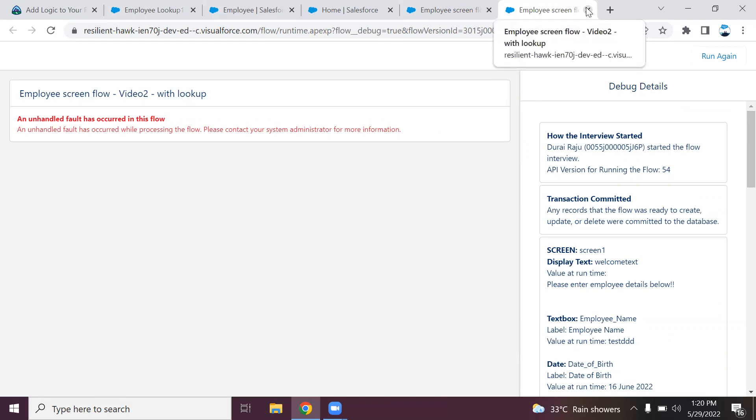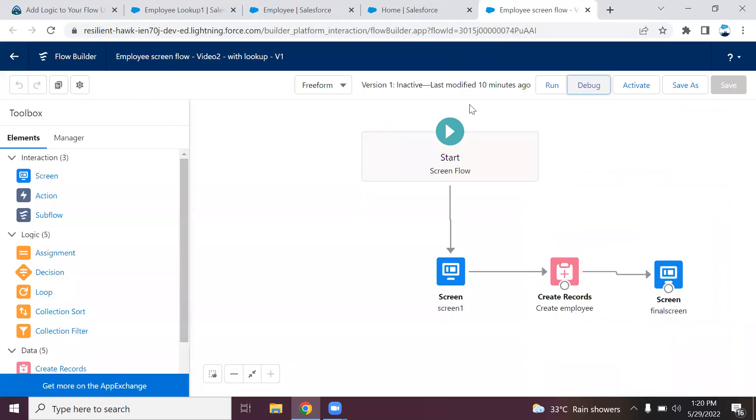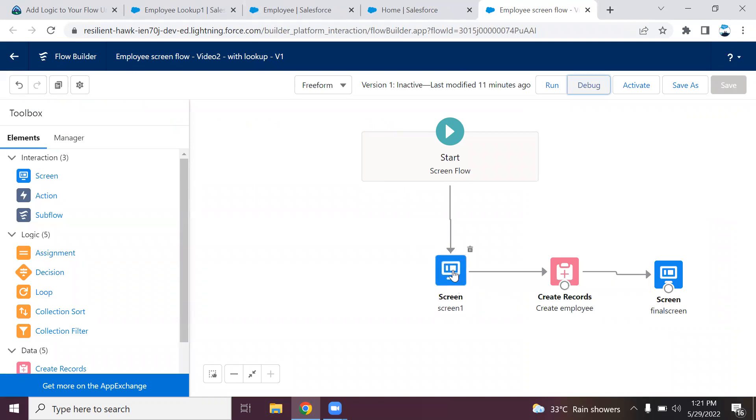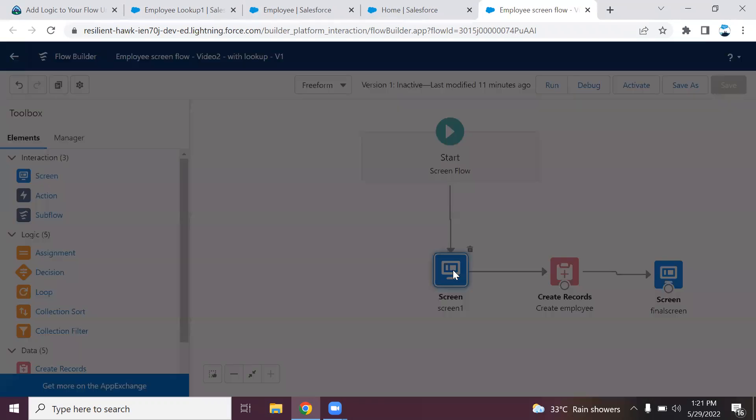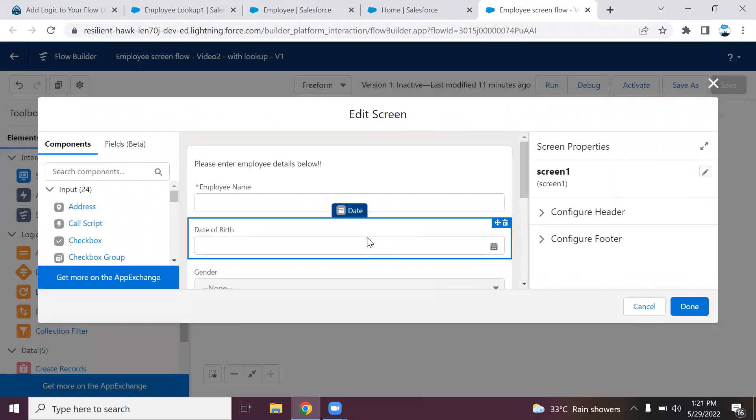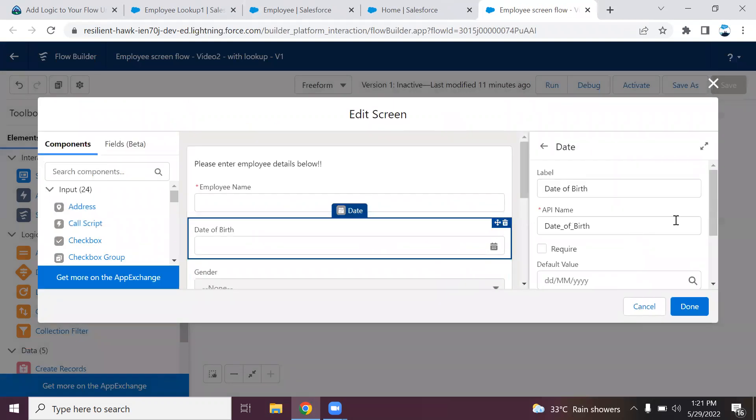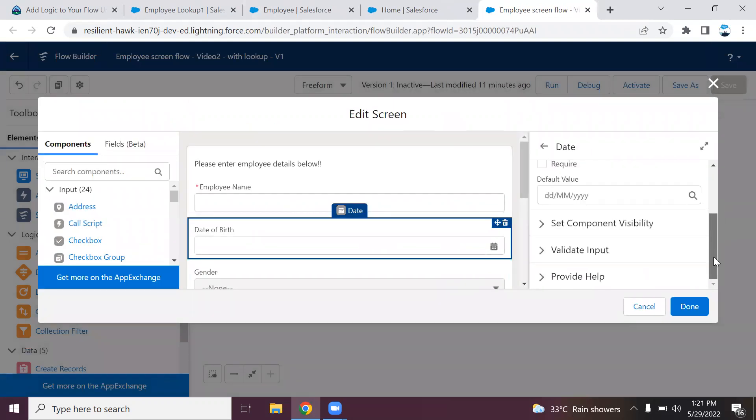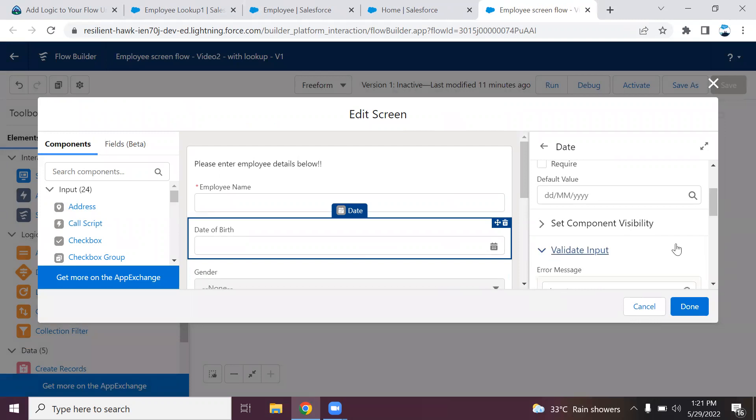This is the validation I'm going to add at the screen level. This is the screen where we are getting the values from the user. In the screen, going to the date of birth, if you scroll down the right hand side, they have the option to add validation for the input. If you want to provide any help text, we have the option. Go to validate input.